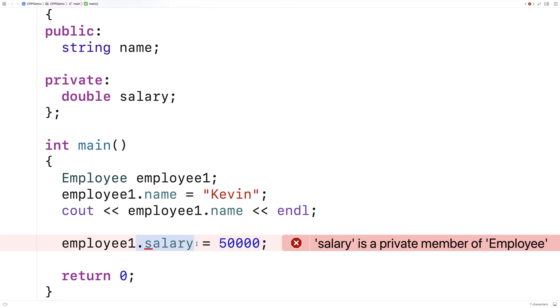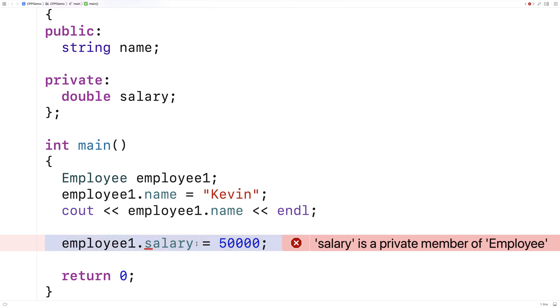So that's the key difference. When we use the private access specifier we can't access that member outside of the class, and this applies to functions as well.